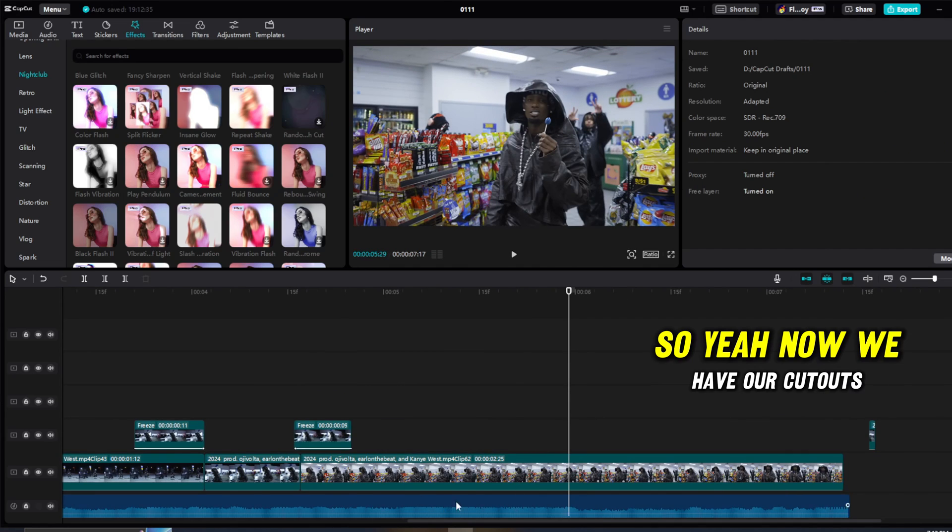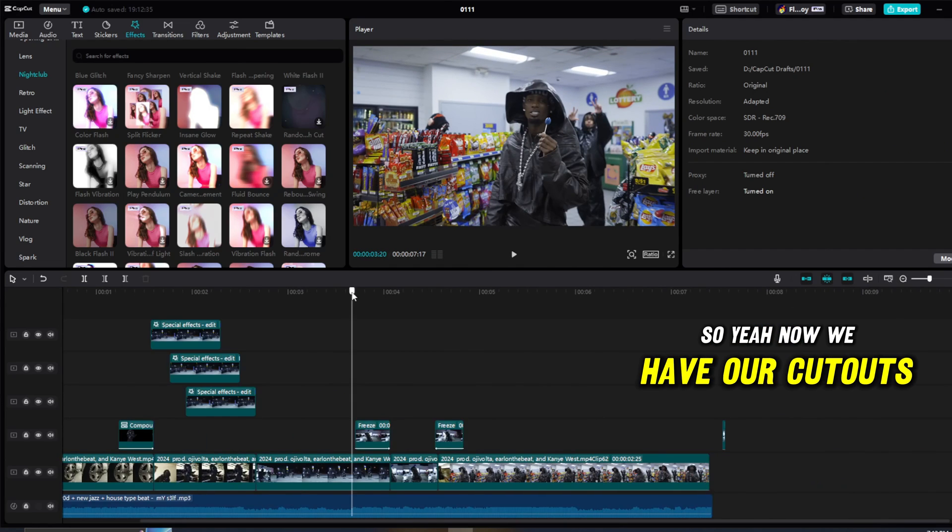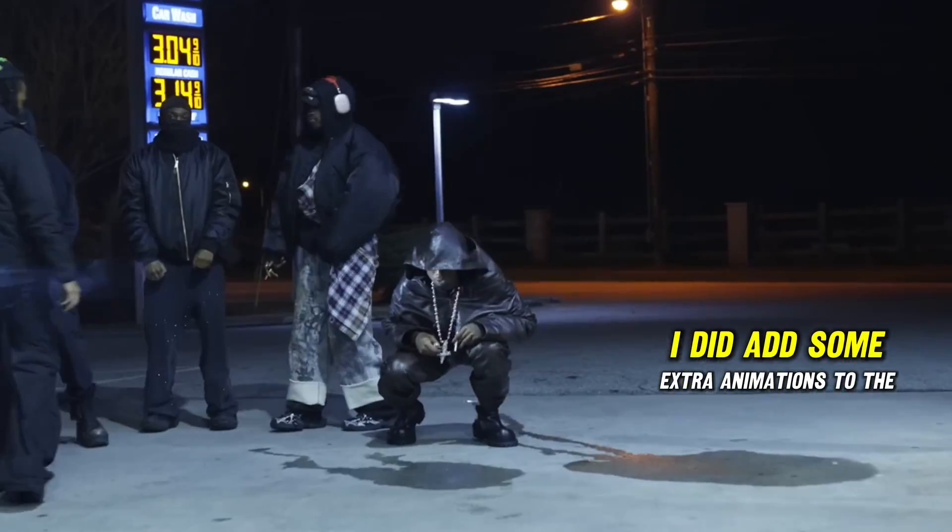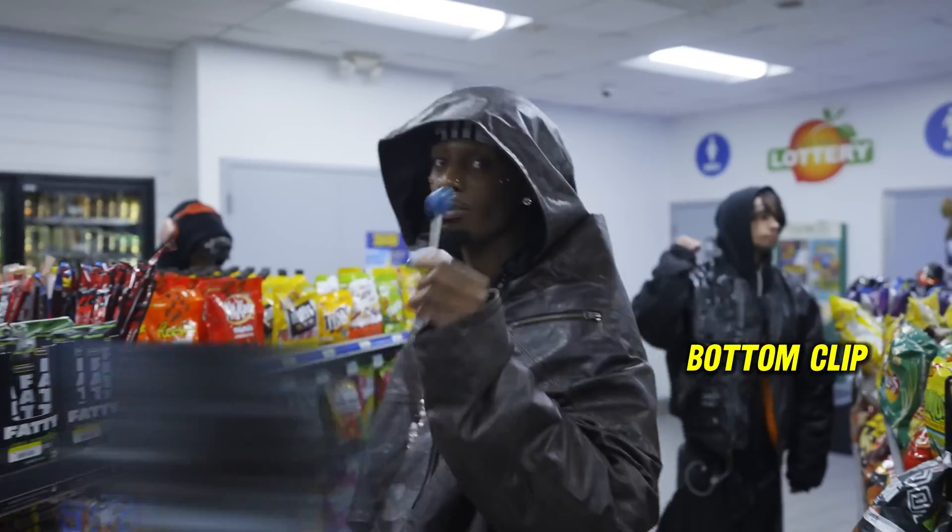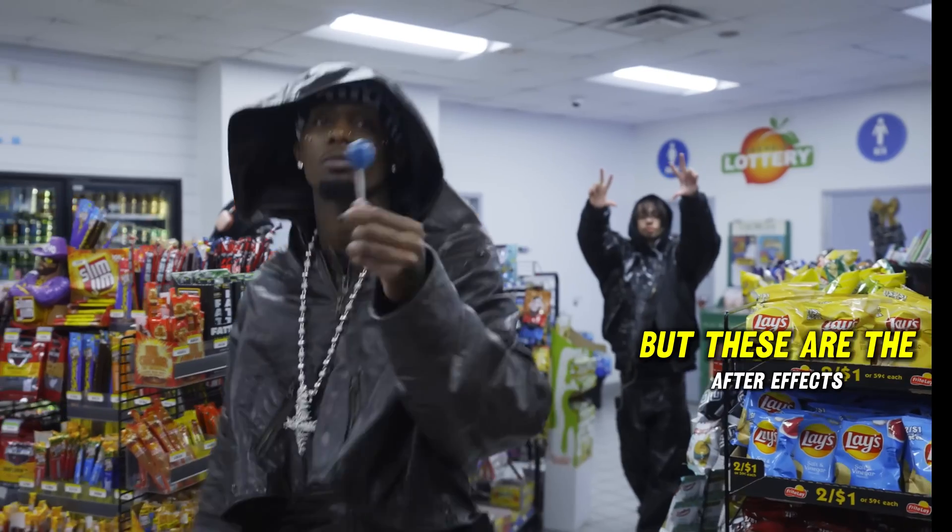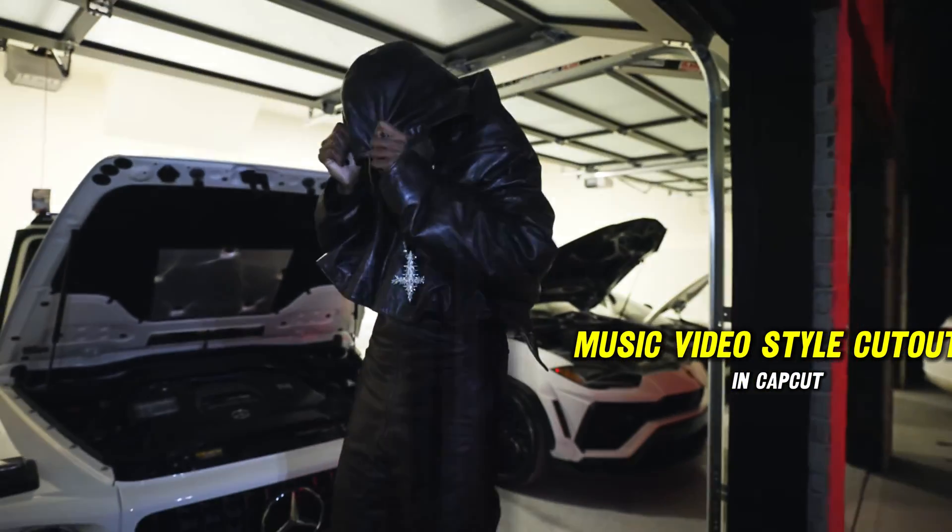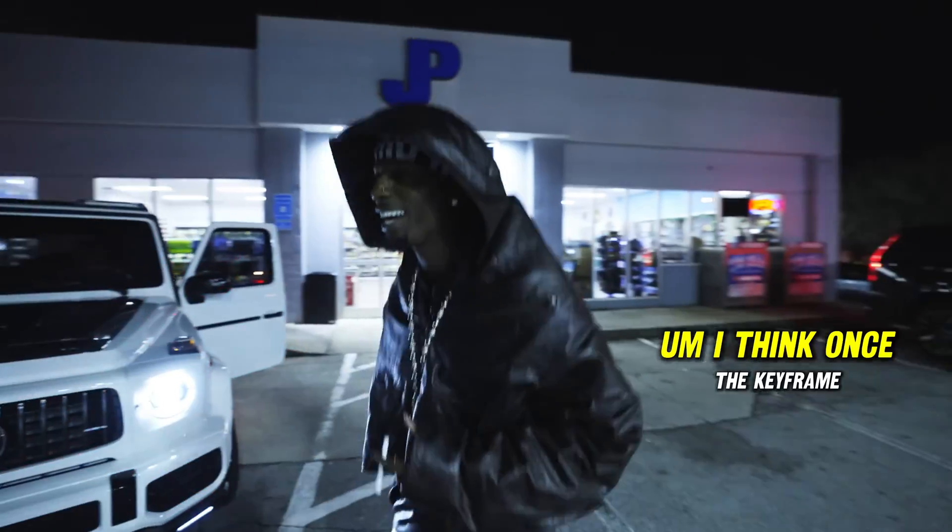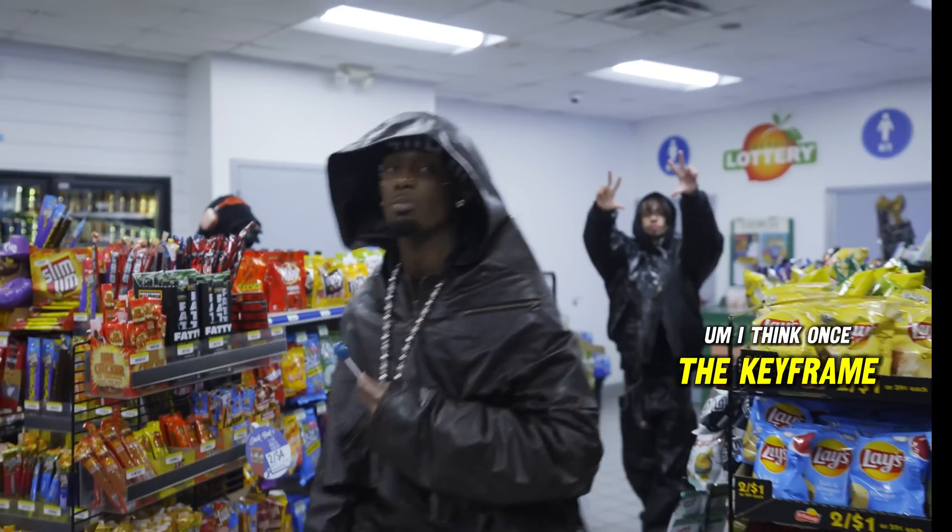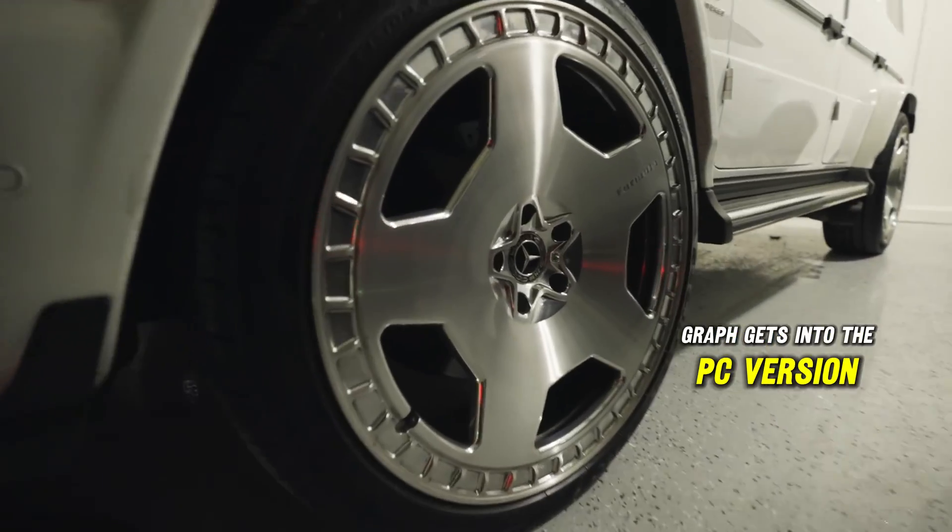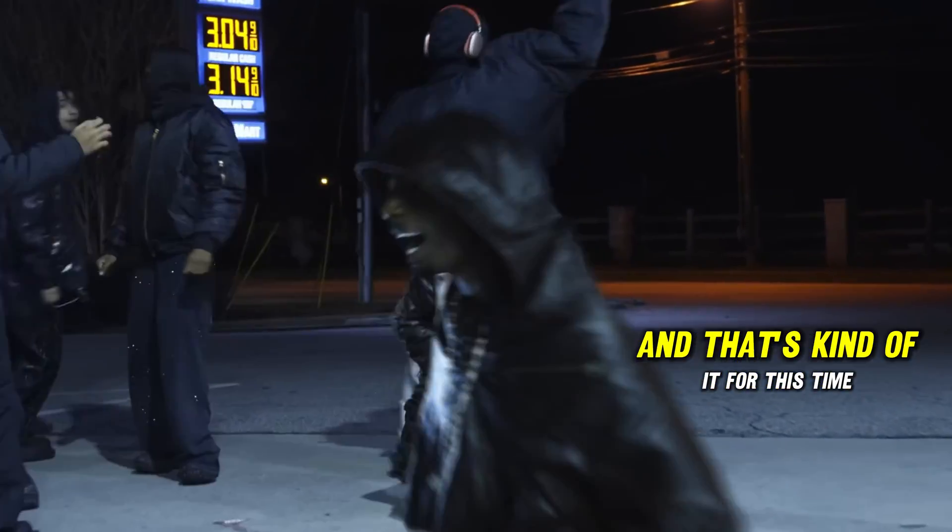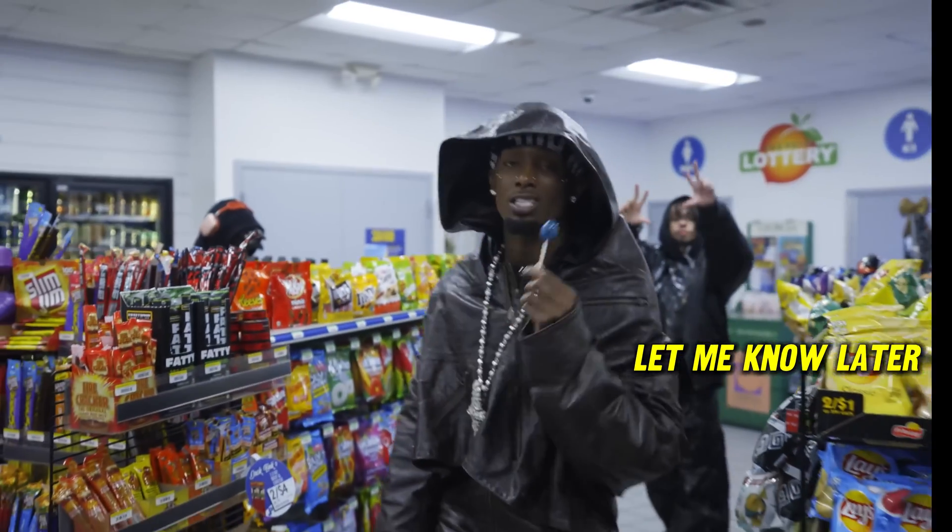So yeah, now we have our cutouts. Now these are what the cutouts look like. I did add some extra animations to the bottom clip just to make the edit more cohesive, but these are the After Effects music video style cutouts in CapCut. I think once the keyframe graph gets into the PC version, CapCut can take over Premiere. And that's kind of it for this tutorial. Let me know later.